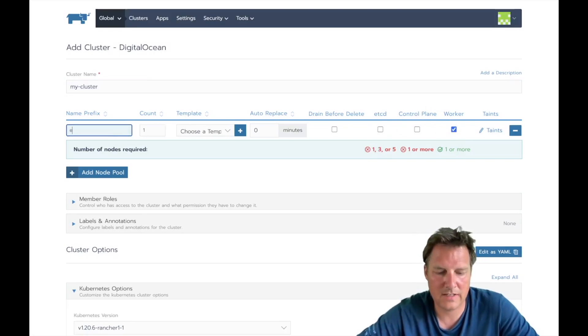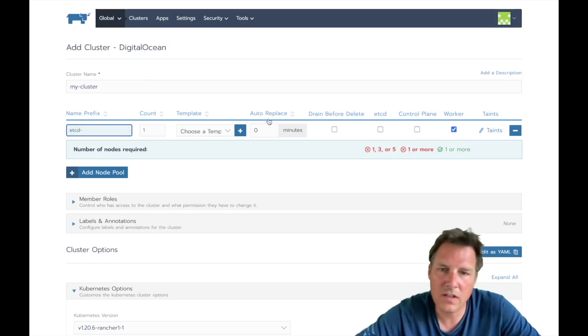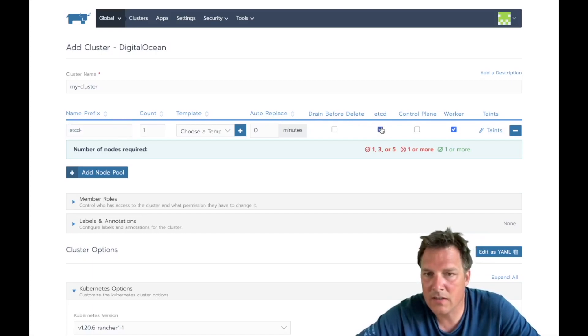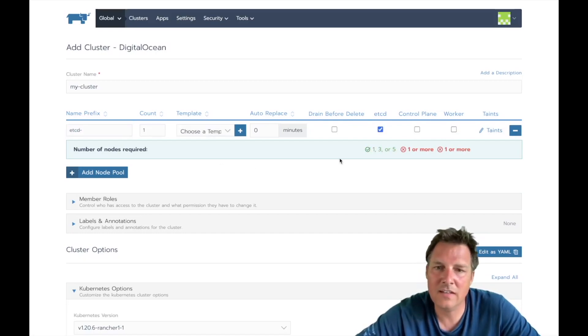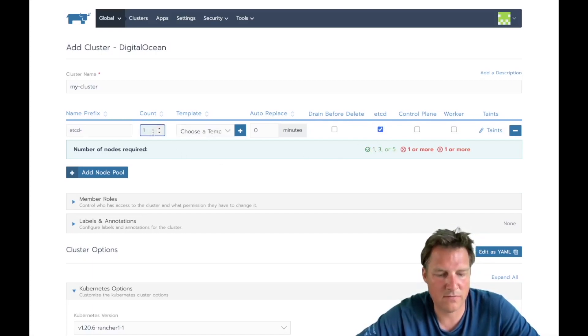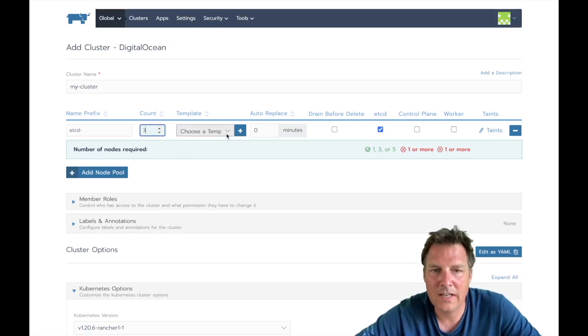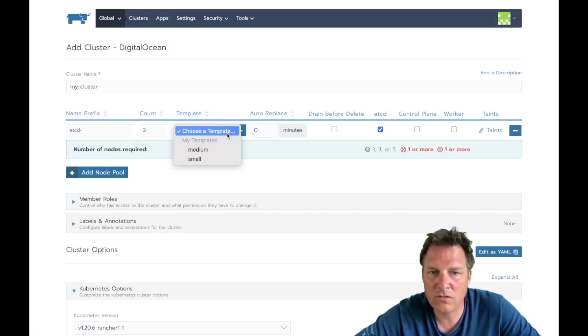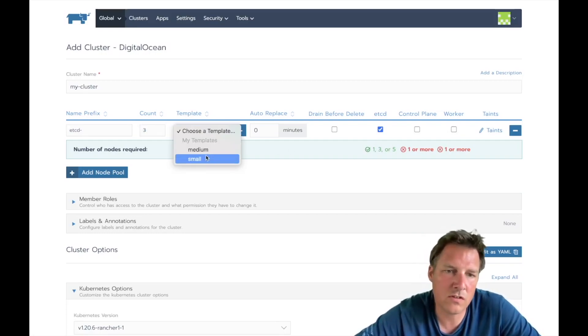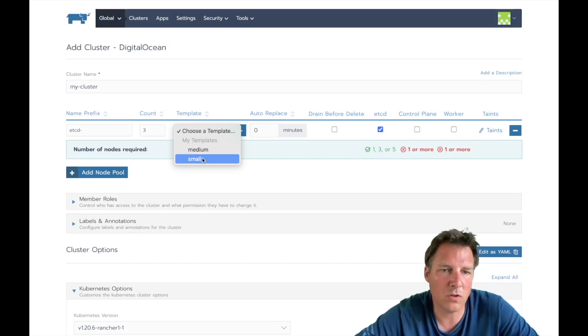Let's first make etcd this one and not a worker. It needs one, three, or five, let's pick three. And etcd is not too heavy in resources so we can use a small one.